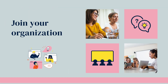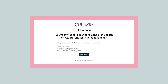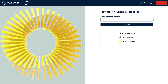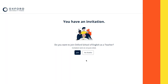Once your organisation administrator has registered your school on Oxford English Hub, they'll send you an email inviting you to join the school as a teacher. Just follow the link in the email to either sign in if you already have an account, or create your account if you don't. You will see the invitation after you've signed in and you can select Join. Speak to the organisation administrator if you don't receive this invitation and they can resend it.